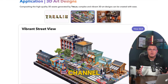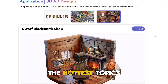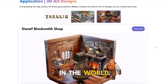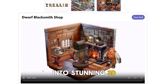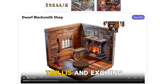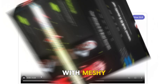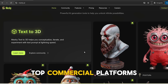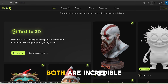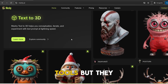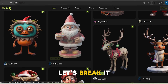Hey guys, welcome back to the channel. It's great to have you here. Today we're diving into one of the hottest topics in the world of AI: converting 2D images into stunning 3D models. We'll be comparing Trellis, an exciting open source project, with Meshi, one of the top commercial platforms for 3D model generation. Both are incredible tools, but they shine in different ways. Let's break it down.